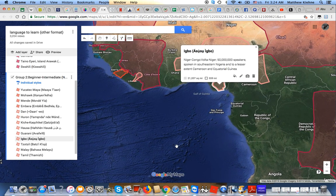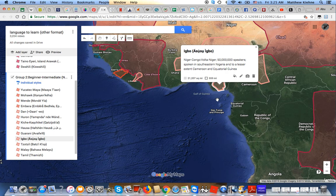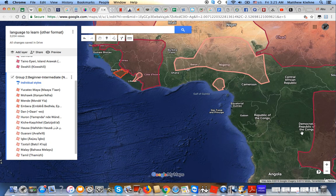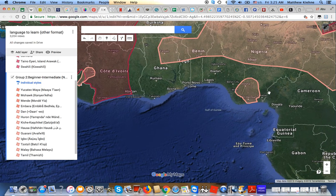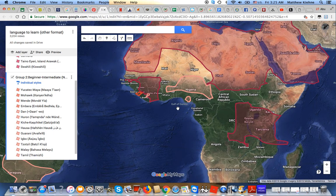Going back to West Africa, we have Igbo, or Asụsụ Igbo. It's a language of the Niger-Congo family, Volta-Niger branch, with around 50 million speakers — definitely one of the bigger languages of sub-Saharan Africa, although spoken in a relatively small area: southeastern Nigeria and to a lesser extent Cameroon and Equatorial Guinea. It is the lingua franca of southeastern Nigeria. I always really liked Igbo.